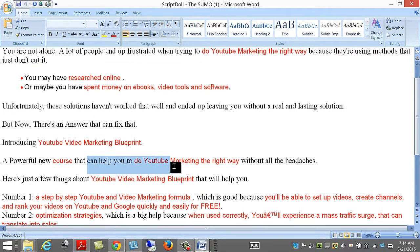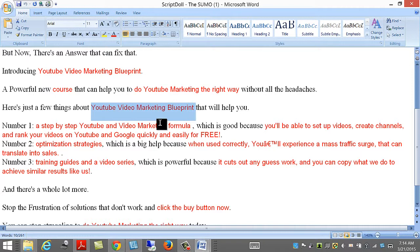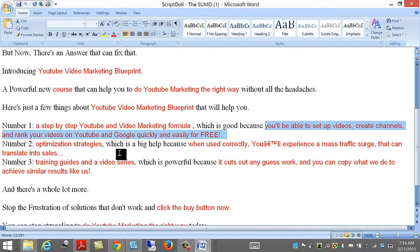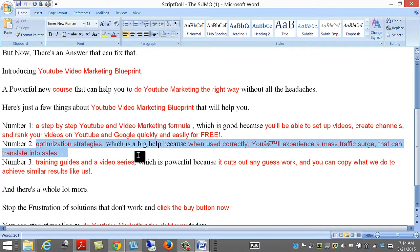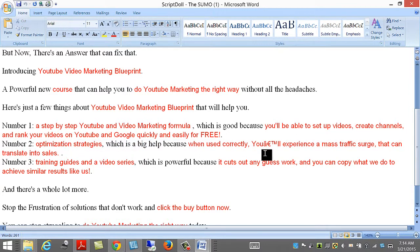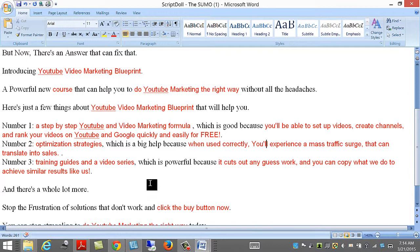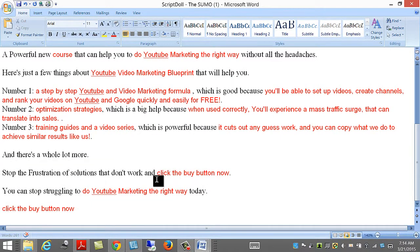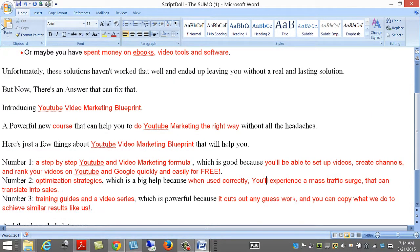YouTube video marketing blueprint. Of course, I have to do it the right way. Step by step. Optimize strategies. I'll just need to fix that. You'll experience a mass traffic surge that can translate in sales, training guides, and you can copy. Click the button now. Alright. Fantastic.